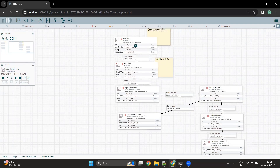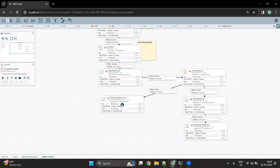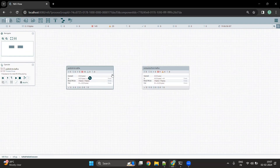Whereas in the second part, we read a file from a location, validated those files, and the valid records were sent to the Kafka topic created for valid records. Similarly, invalid records were sent to the invalid record topic. To know more about the publish to Kafka flow, please go ahead and watch the first video. I have added a link in the description.